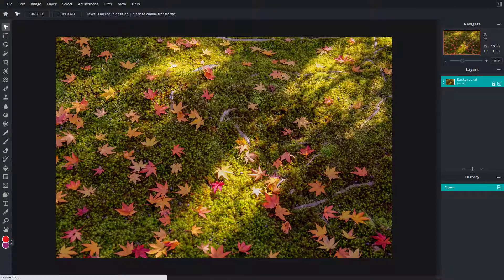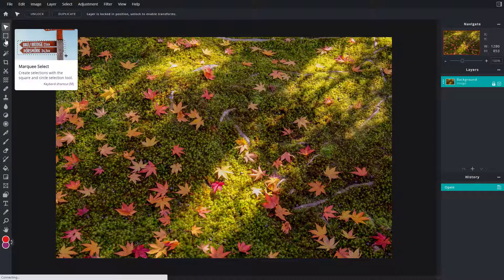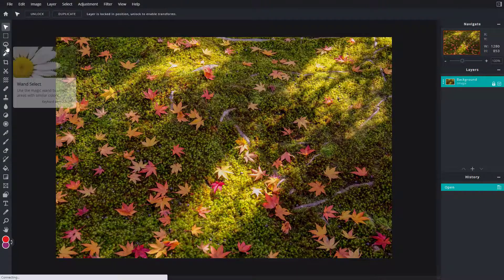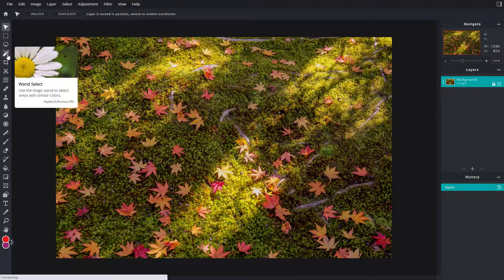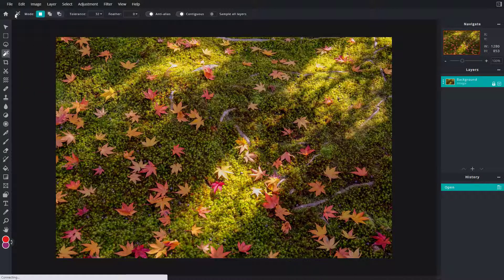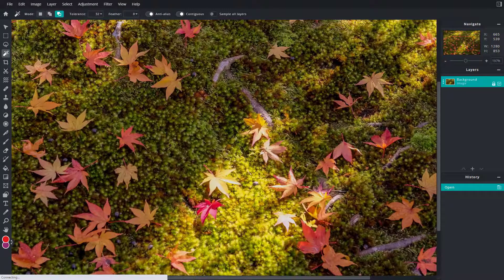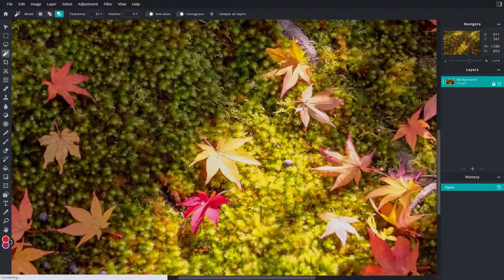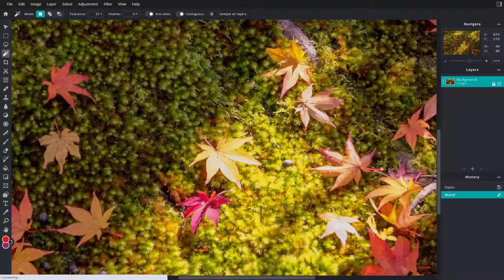Let's see how we can work with the Wand Selection tool inside of Pixlr E. On the left side, after the Marquee Select and after the Lasso Select, you have the Wand Select tool. If I click on this, you can see the wand icon. I'm just going to zoom in onto this particular area and click.